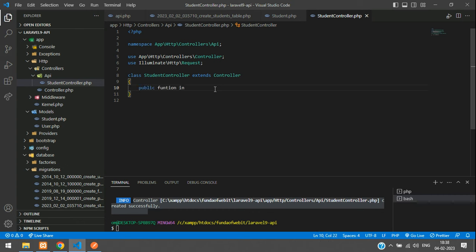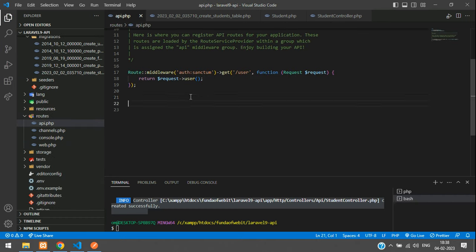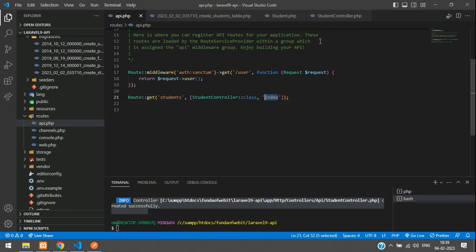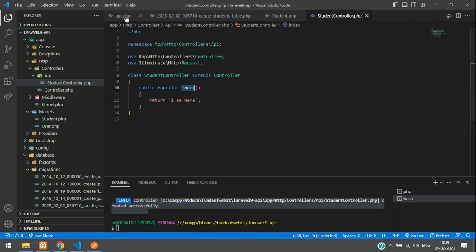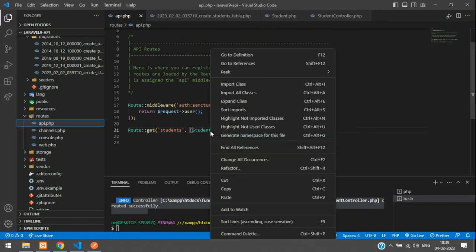Start coding the index function to fetch data. Create a public function named `index`. Copy this function name and go to api.php to create a route: `Route::get('students', [StudentController::class, 'index'])`. Import the StudentController class — you can install the PHP Namespace Resolver extension for quick imports.